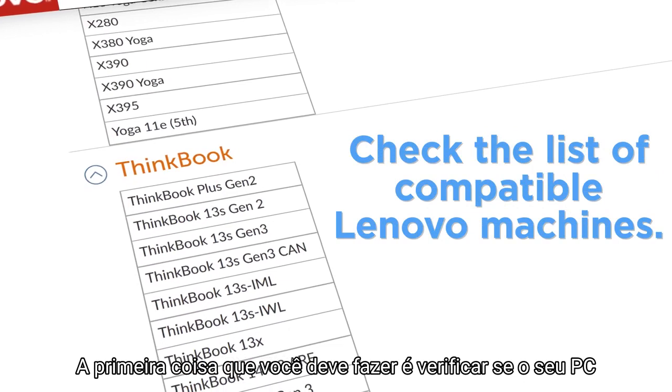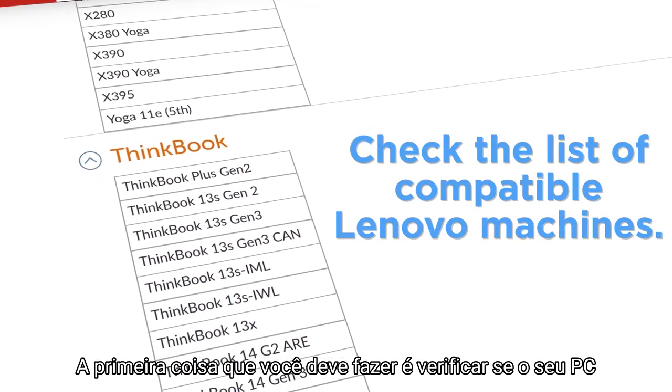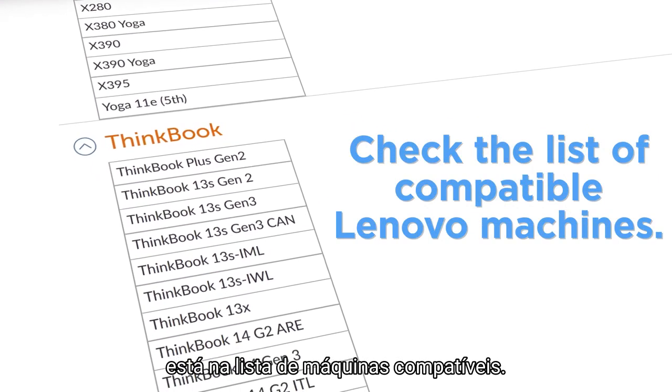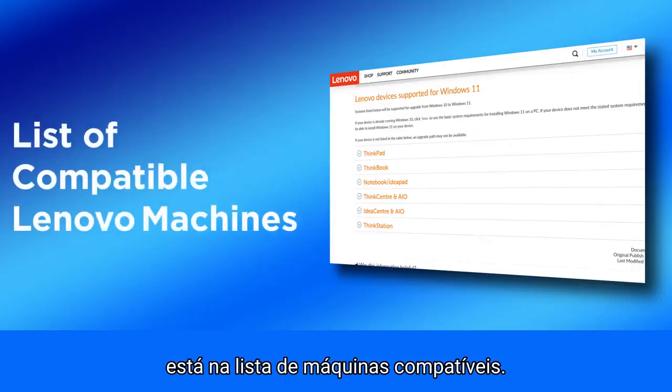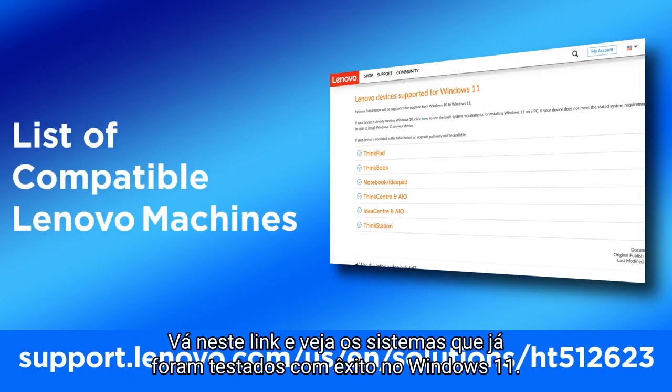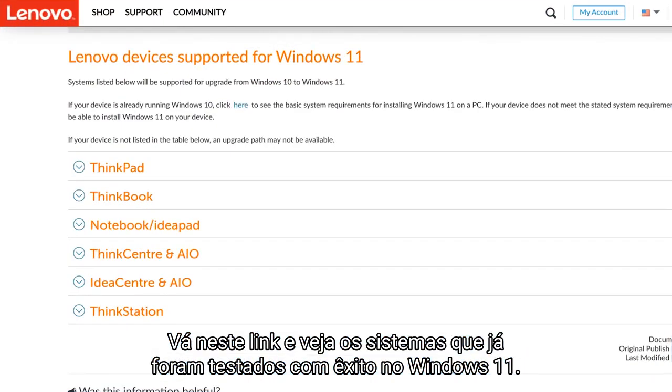The first thing you should do is check to make sure your PC is on the list of compatible machines. Go to this URL to see the list of Lenovo systems that have been tested successfully with Windows 11.